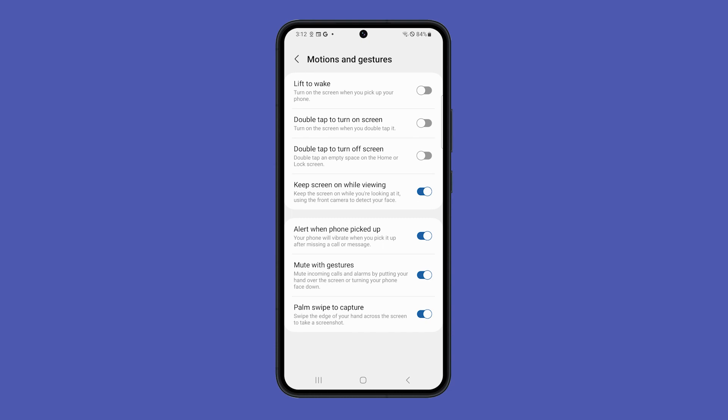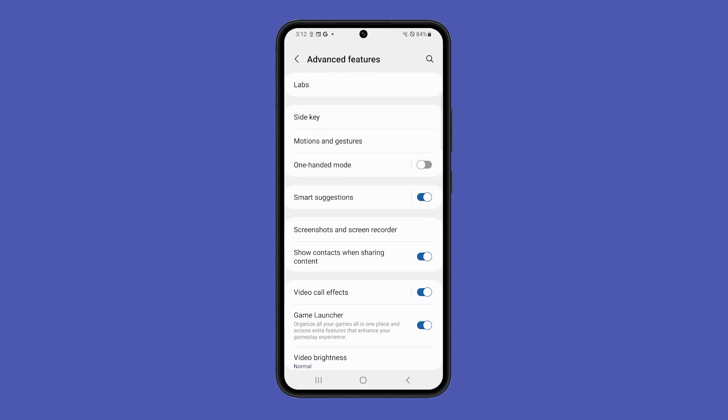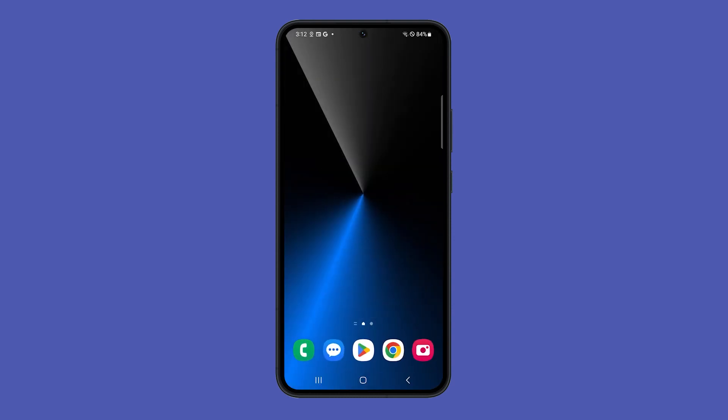Raise to Wake uses battery power to keep the sensors on your phone active. By turning it off, you can extend your battery life as well as reduce accidental wakes.